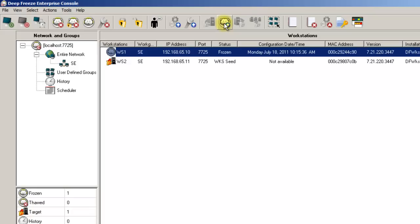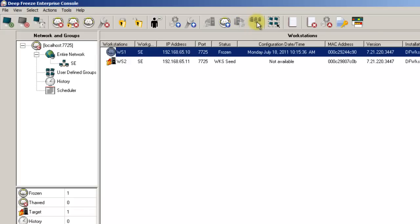The next two options provide different ways to uninstall DeepFreeze. The first will uninstall the application but leave the Seed installed, which is handy if you may need to reinstall DeepFreeze in the future. And the second option removes DeepFreeze completely. It is important to note that a workstation must be in a thawed state in order for DeepFreeze to be uninstalled.